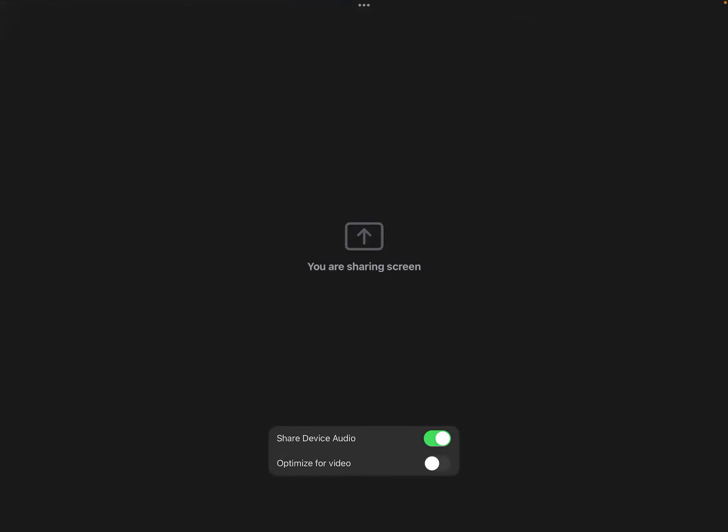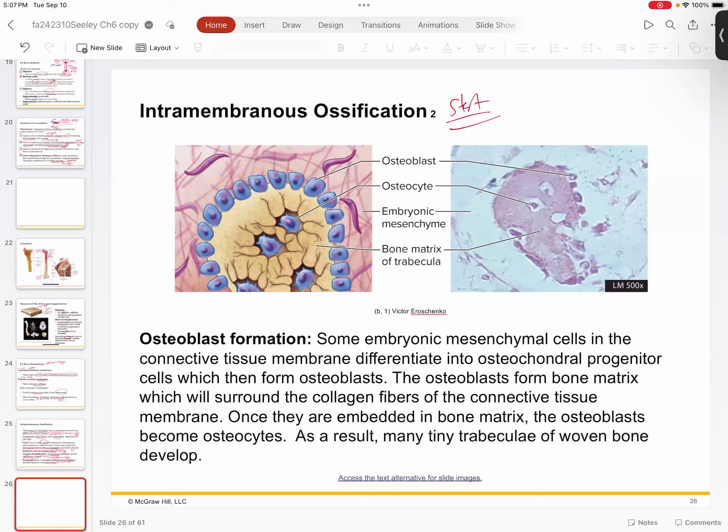Okay, so let's pick up where we left off. We're talking about ossification. We started talking about intramembranous ossification, the different types of ossification, and the formation of the fontanelles.